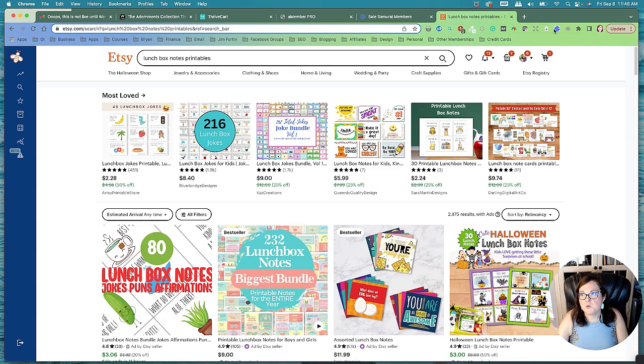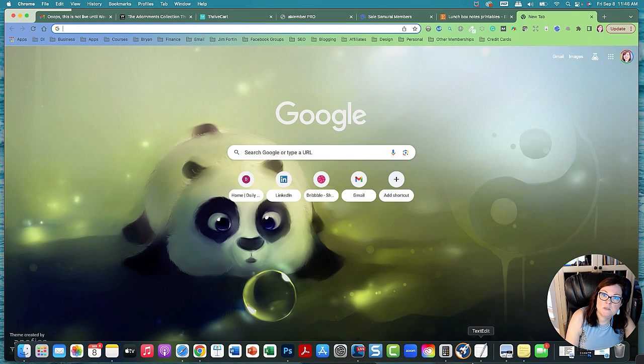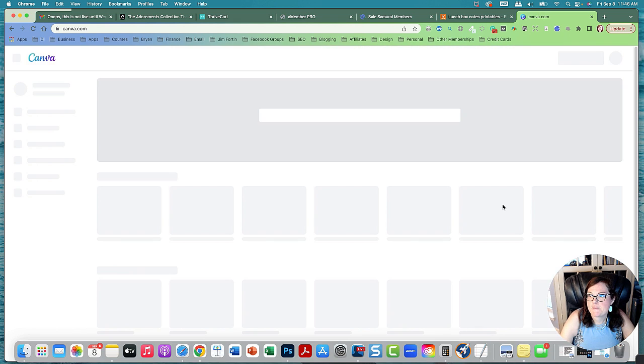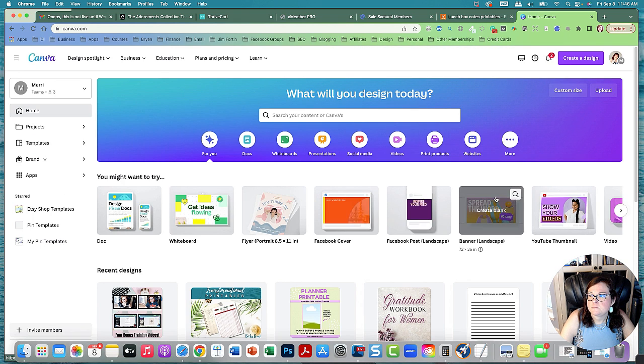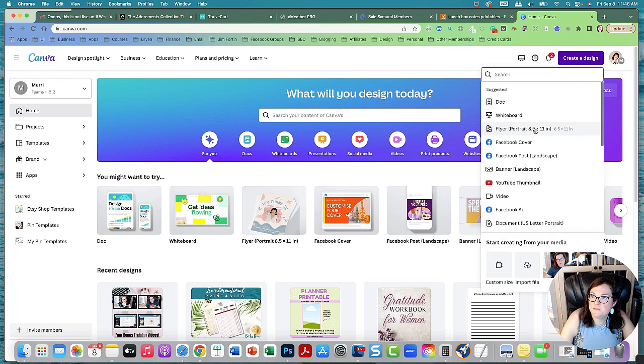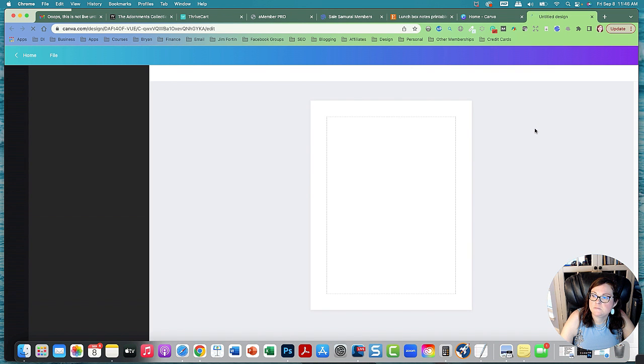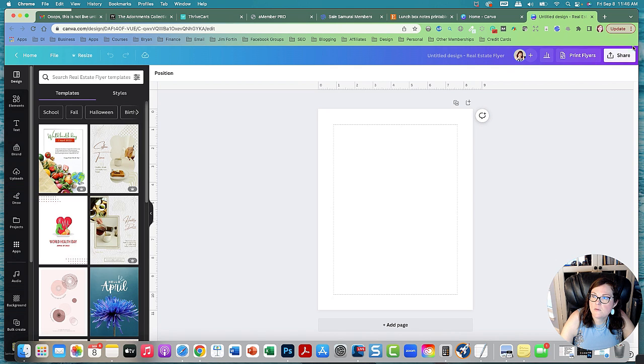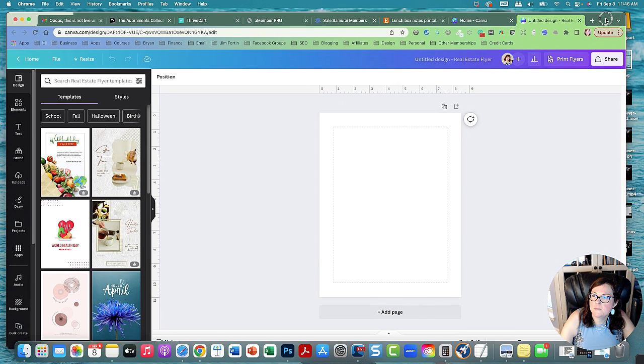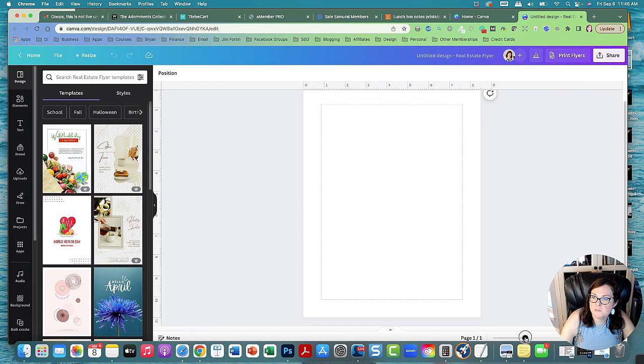So we're going to go into Canva. We're going to make some of these lunchbox notes. So I'm going to go to Canva. Now I'm going to create a design and go to Flyer Portrait 8.5x11. And let me zoom in a little bit so we can see better.